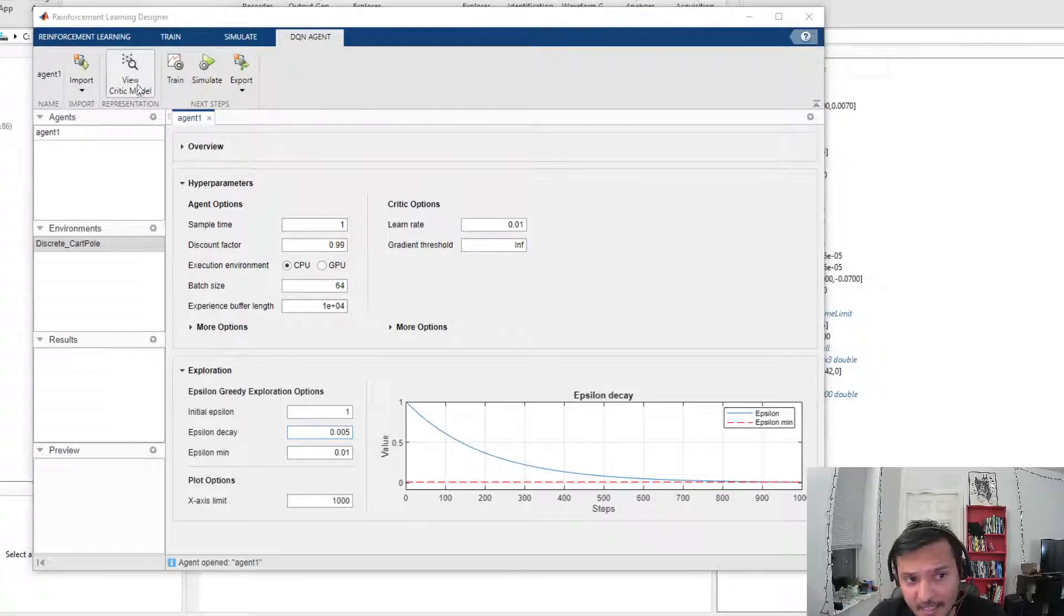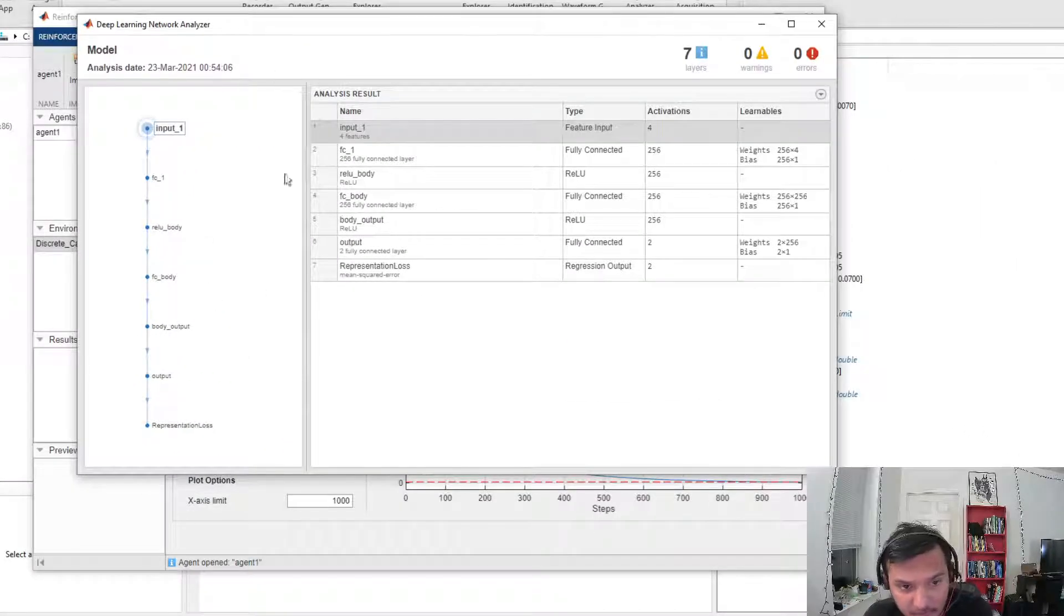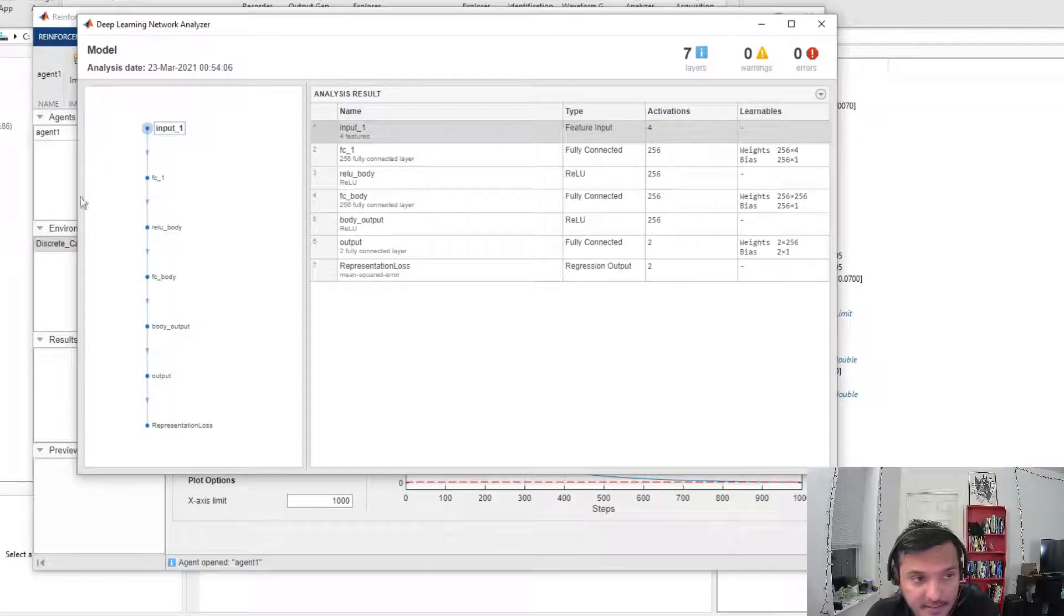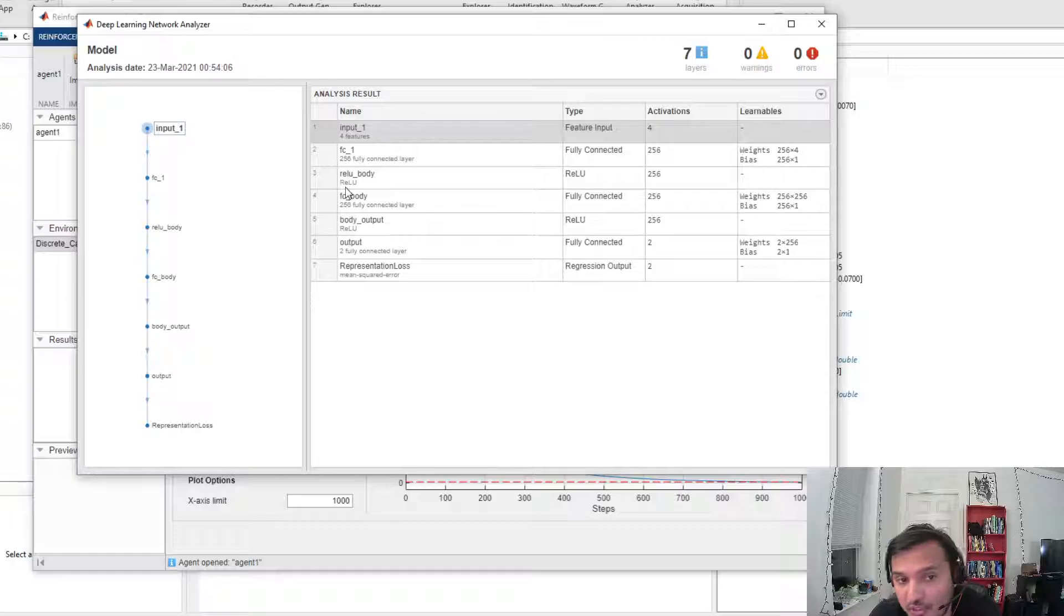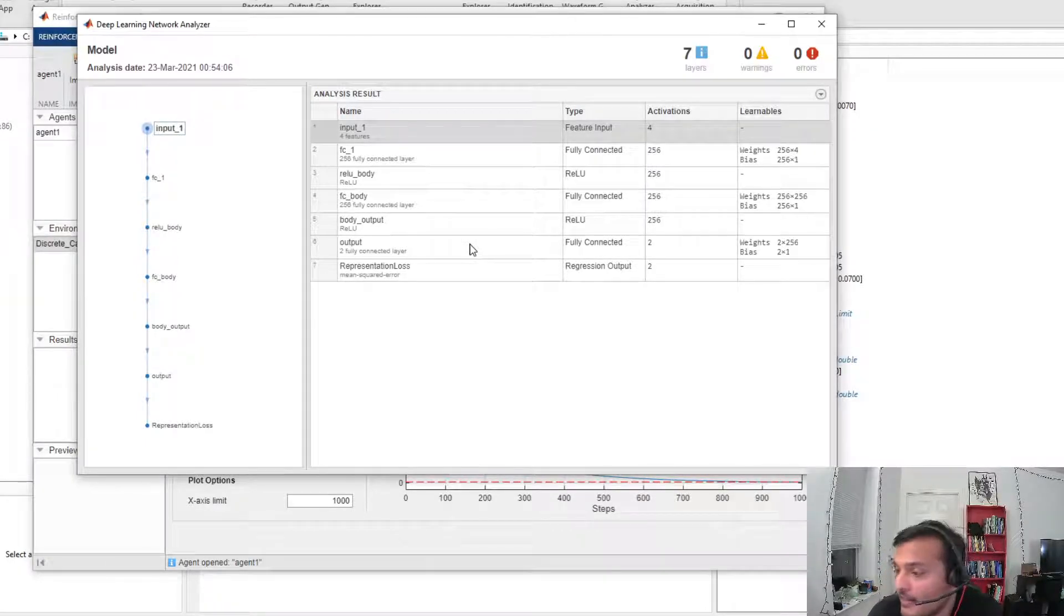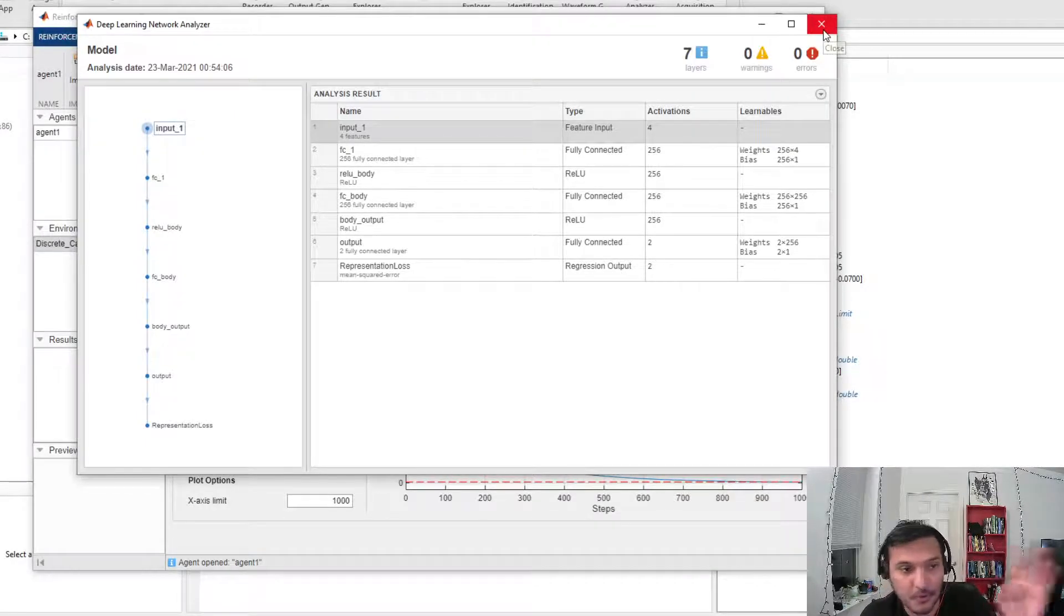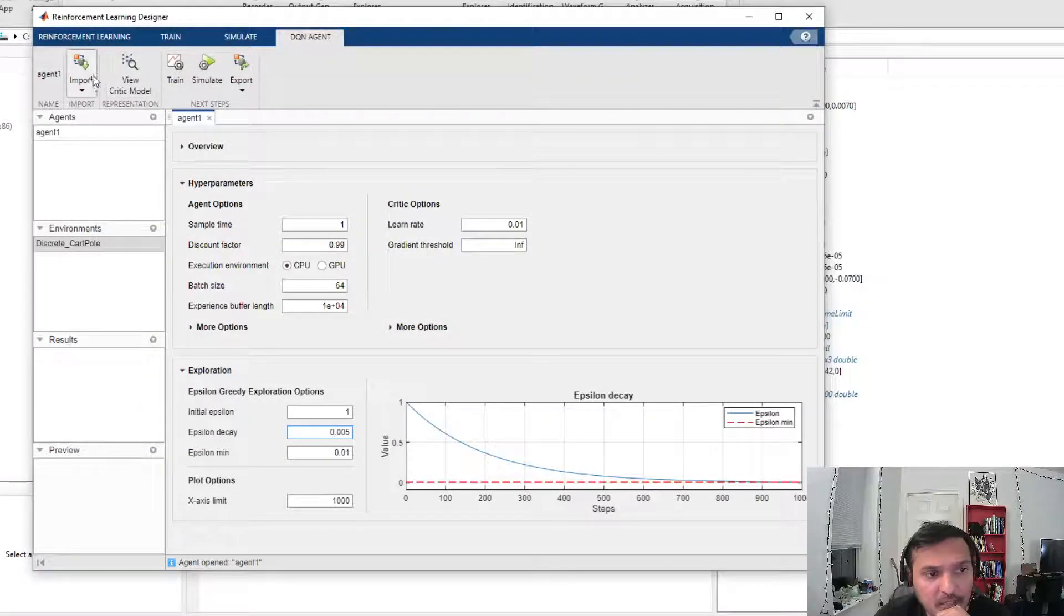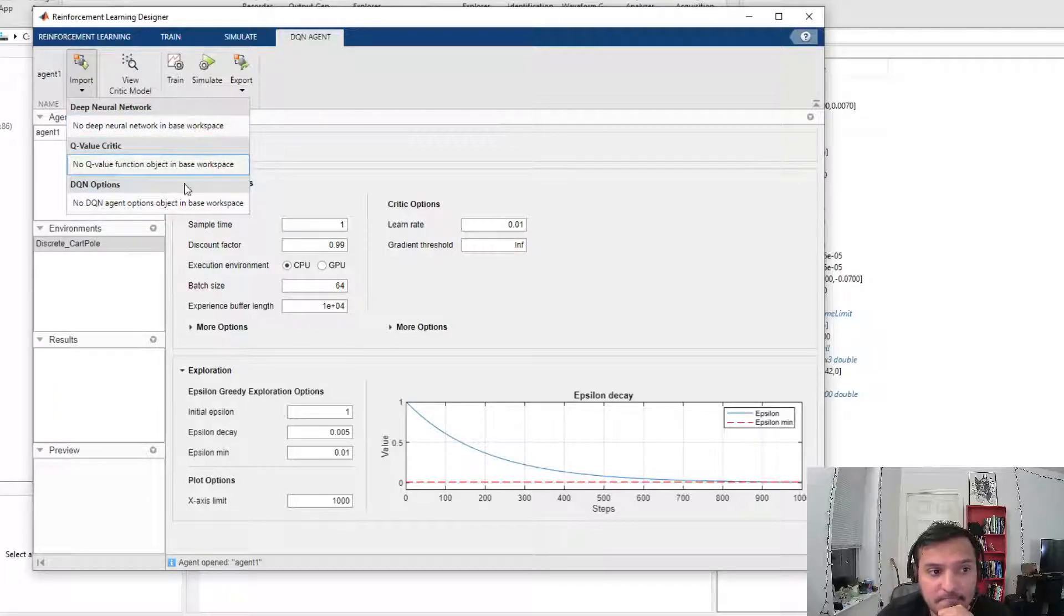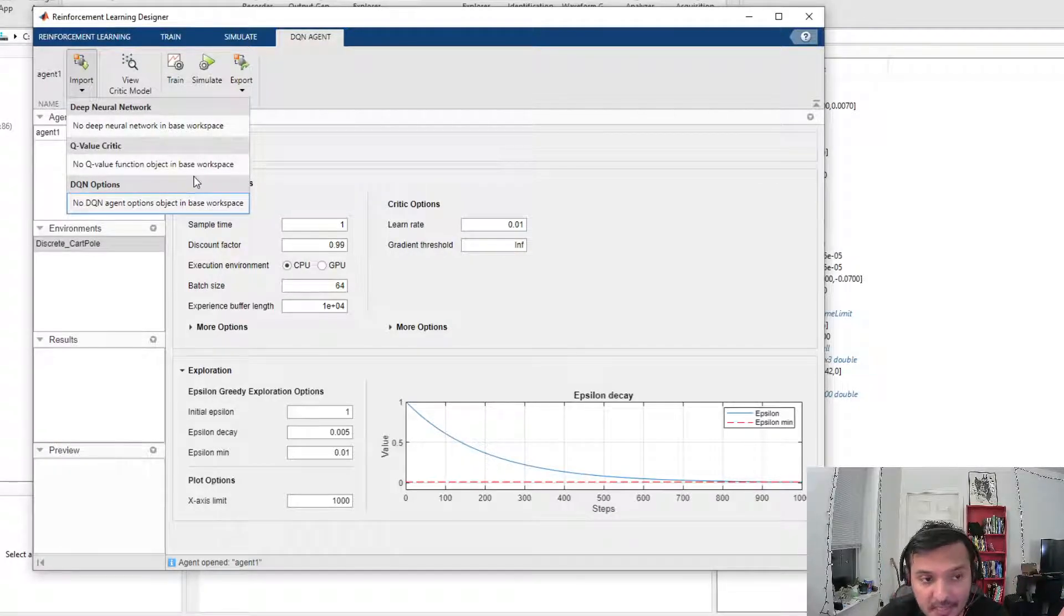When I click on this View Critic Model, it shows me the neural network architecture for my deep Q network. You can modify that. Since we've already checked out Deep Network Designer in a different video, you should know all about how to tweak the networks and so on.